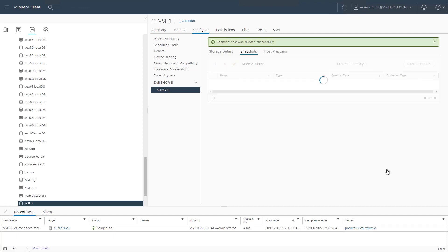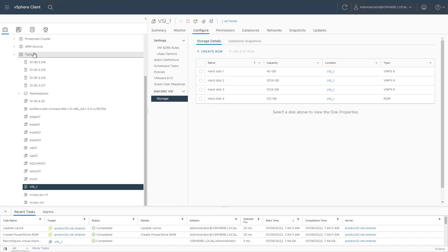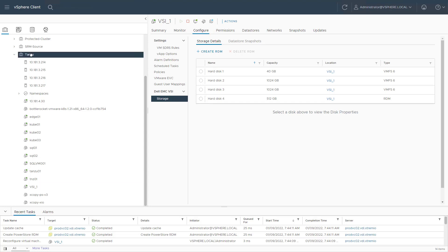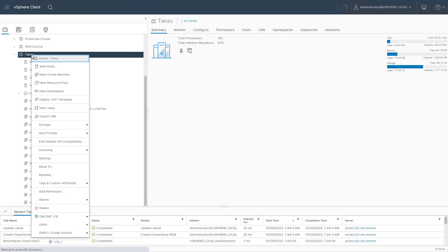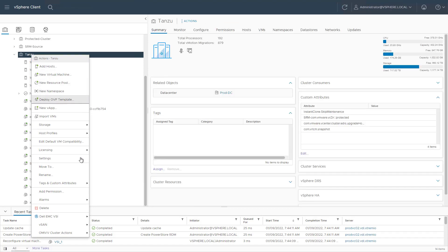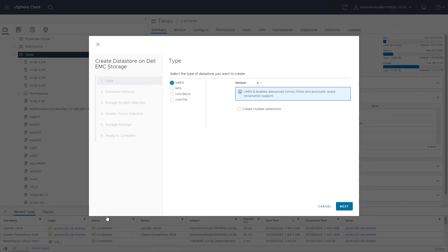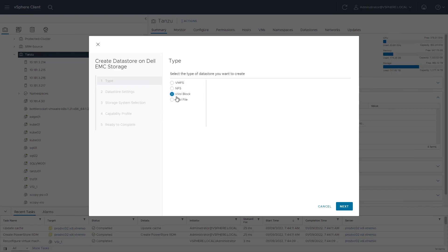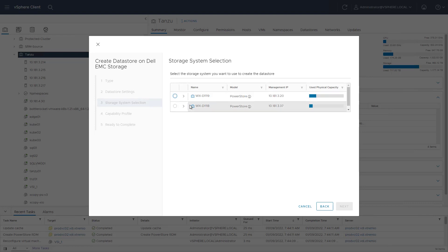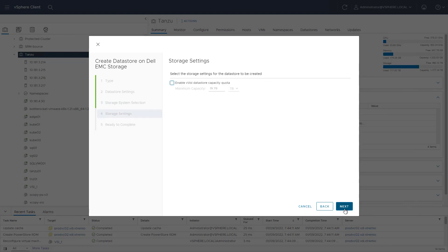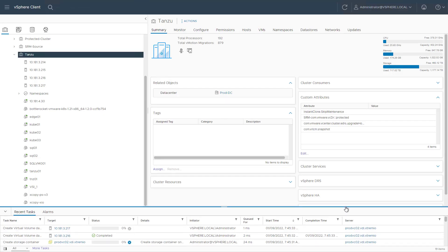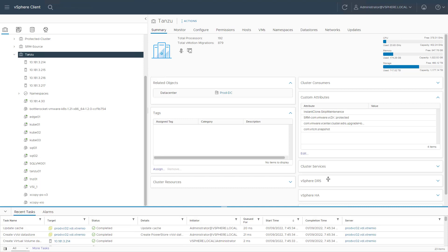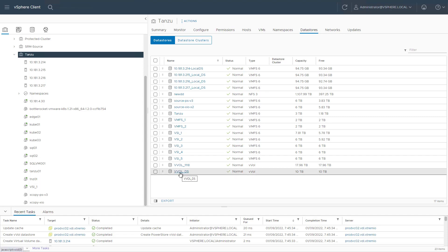During the array registration, we have the option to register the VASA provider, which allows us to create VVOL data stores as well. Very similar to the VMFS data store creation, I navigate to the Host and Cluster tab and then right-click on my cluster and go to the Dell EMC VSI plugin actions. From the drop-down menu, I select Create Data Store and then select VVOL block. I specify the name and the storage array I want to create this VVOL from. I can also enable quota to limit the VVOL size. Then I click Finish. Within a few seconds, the Virtual Volume data store is created and accessible to all the ESXi hosts in the cluster.